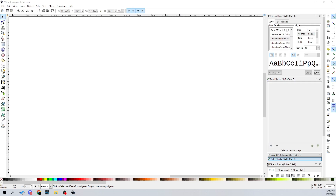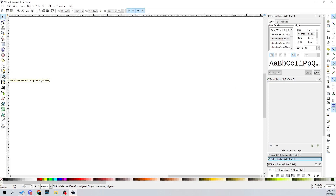If you don't know, Inkscape is a vector program, which means that no matter how big you make your art after you finish it, or how small you make it, it will always remain clear, because it is scalable to any size, unlike regular graphics, which are raster graphics, which will become pixelated or blurry when you scale them or make them bigger.